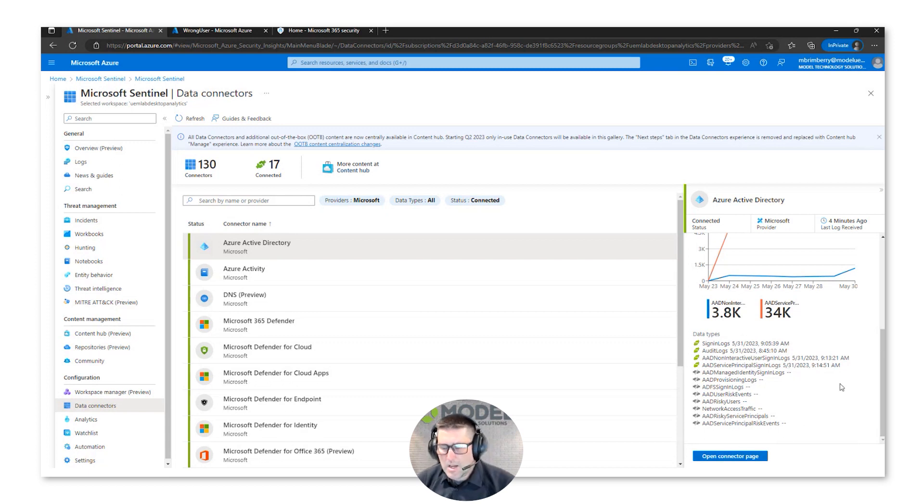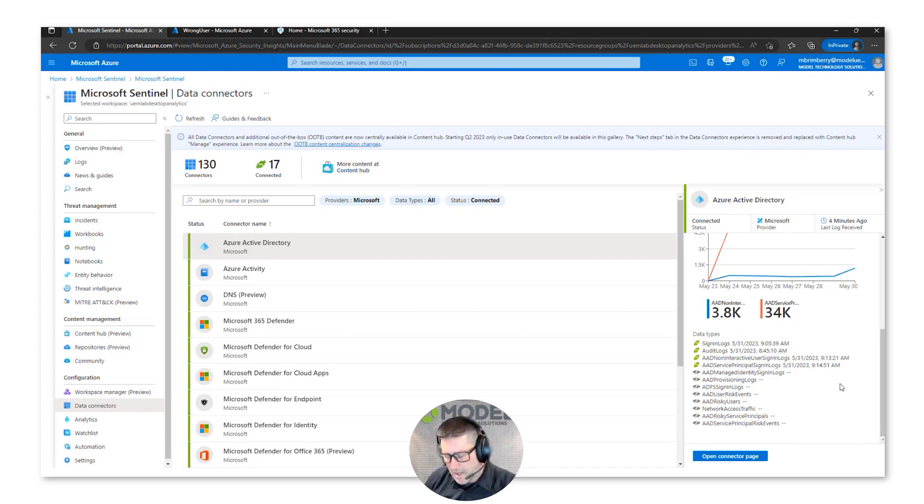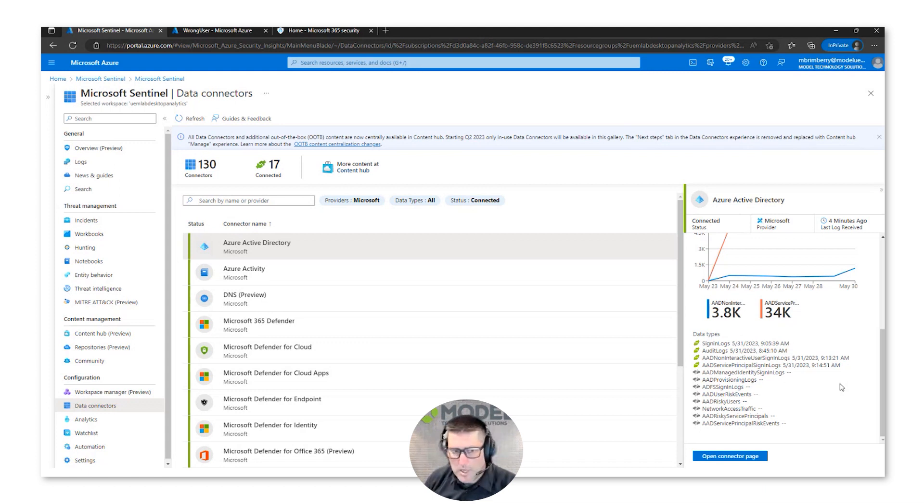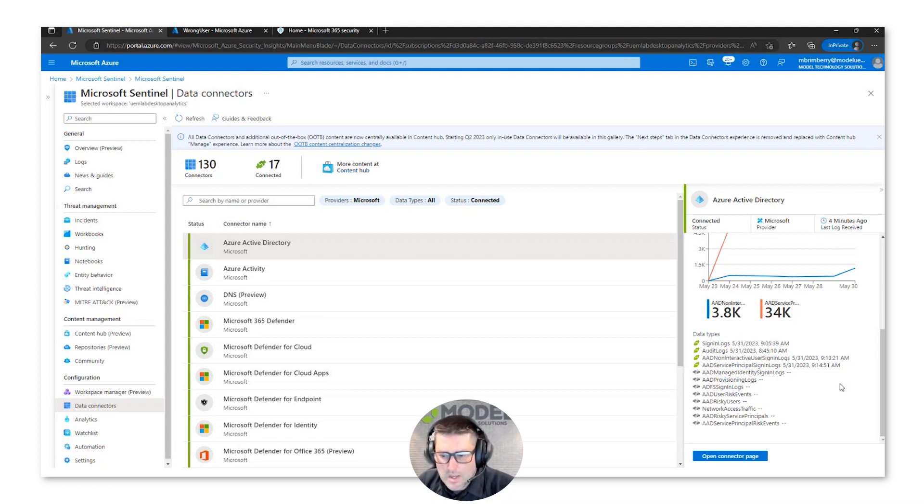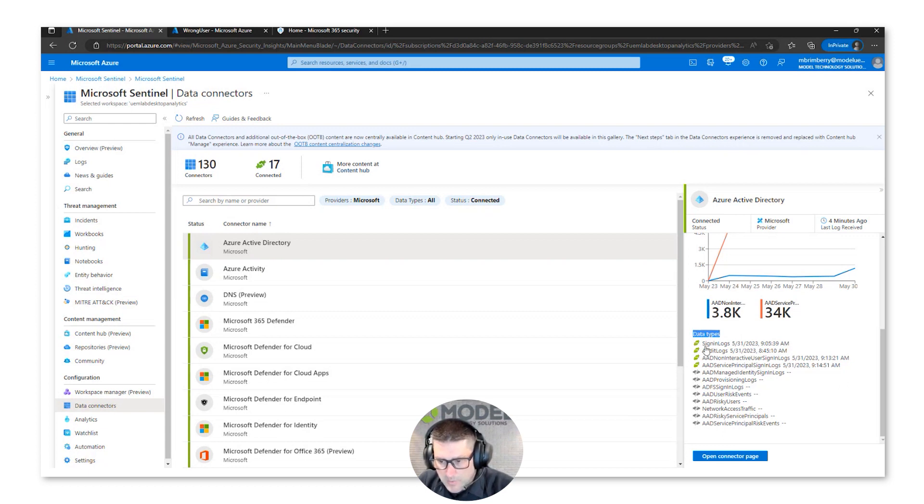There are dependencies on the licensing that you would have with Microsoft, like E3 or E5, or Azure P1 or P2, or on-prem versus cloud native, different connectors.